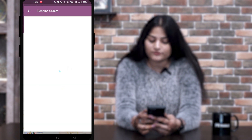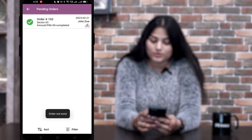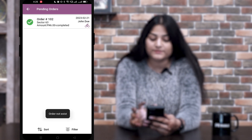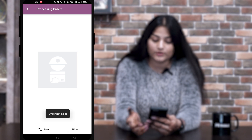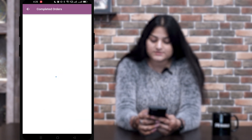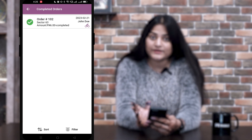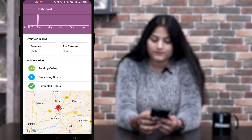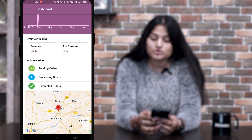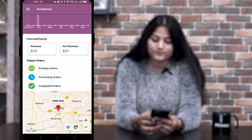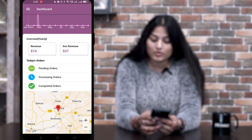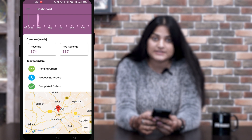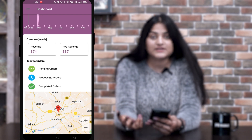Here you can see today's orders. The first one is pending orders — orders which are still yet to be completed. The next is processing orders, which are currently in process. Right now we don't have any orders in processing. The completed orders are those completed from both the admin end and the delivery boy end. And here is a map from where you can track your delivery boy. Once I tap, I can see Kate Doe and another delivery boy called test boy. These are the delivery boys currently on location, and I can track their further location as well.